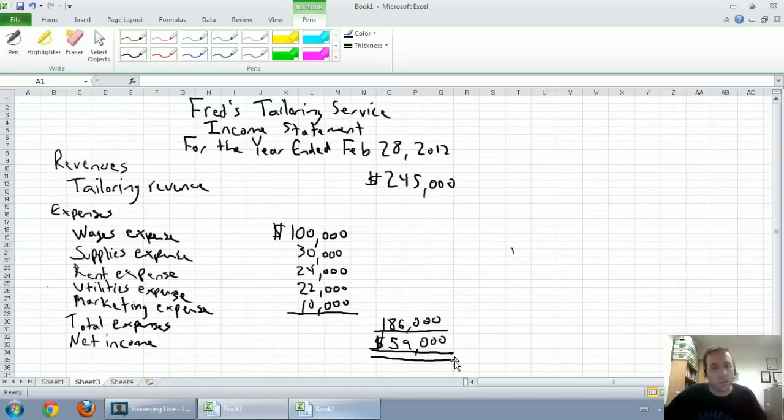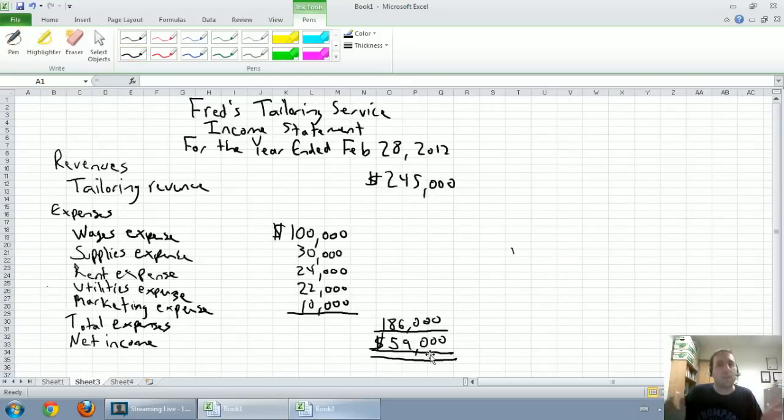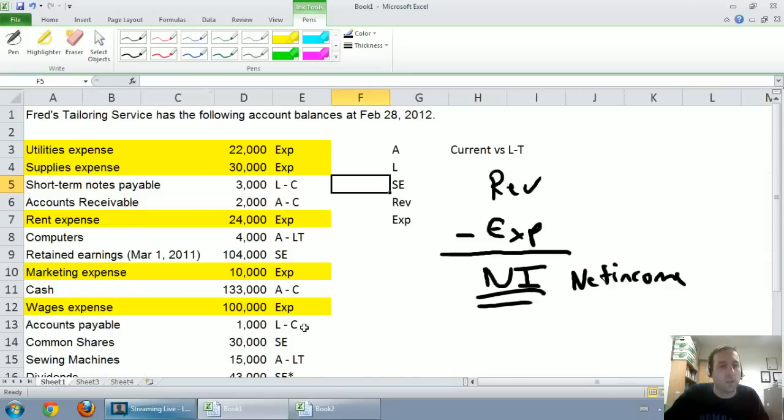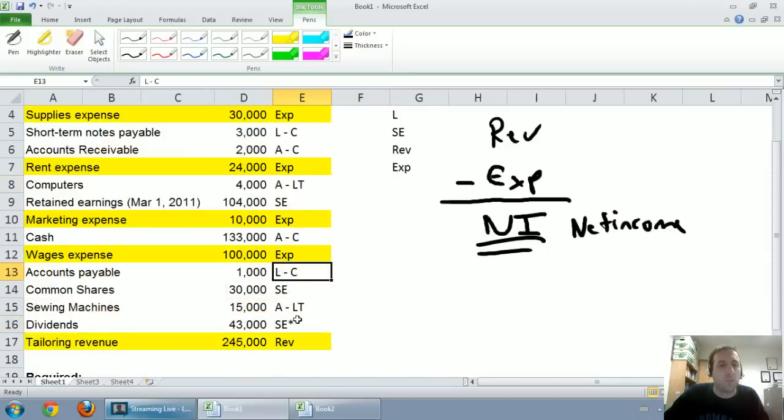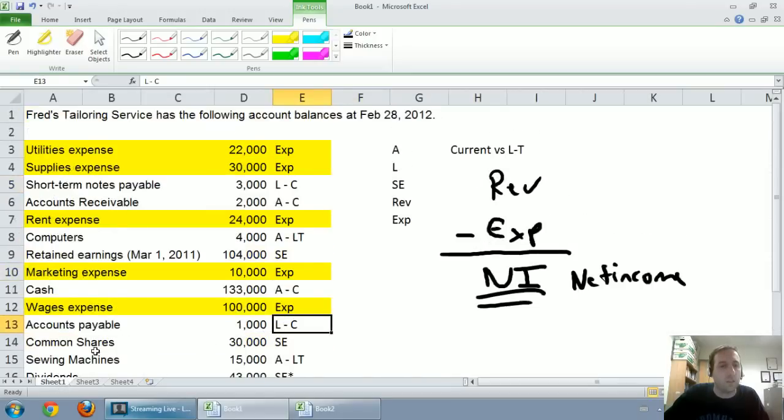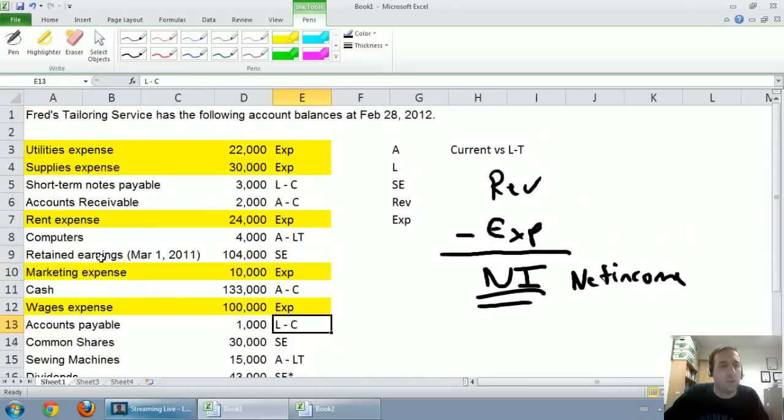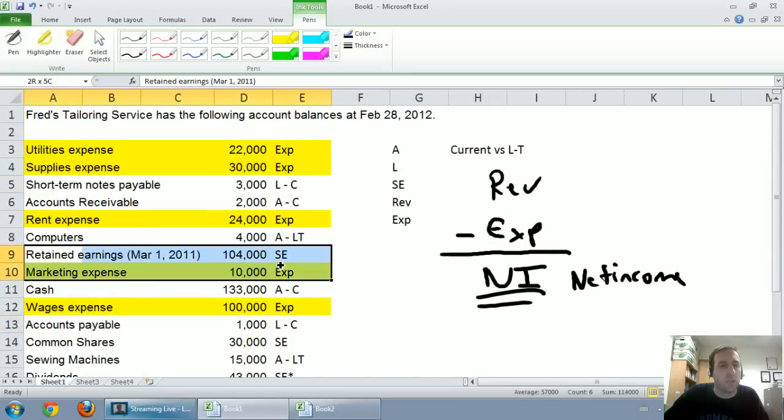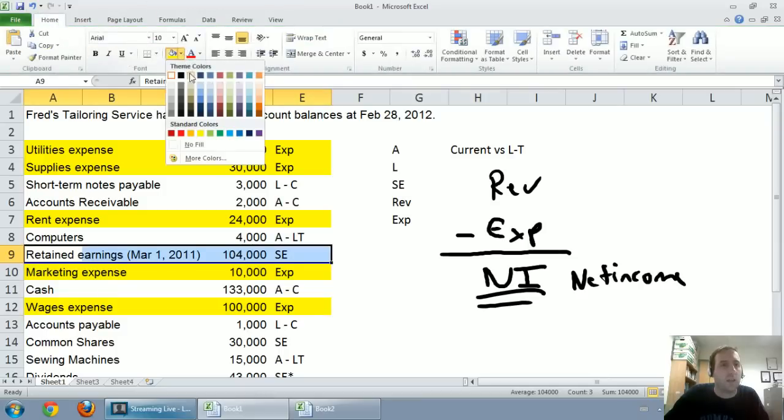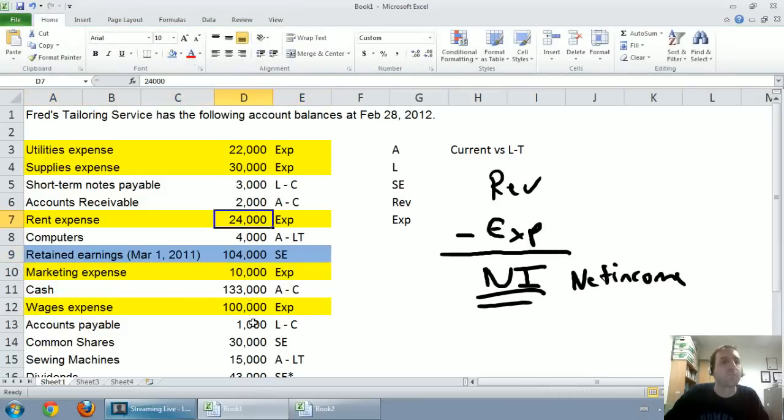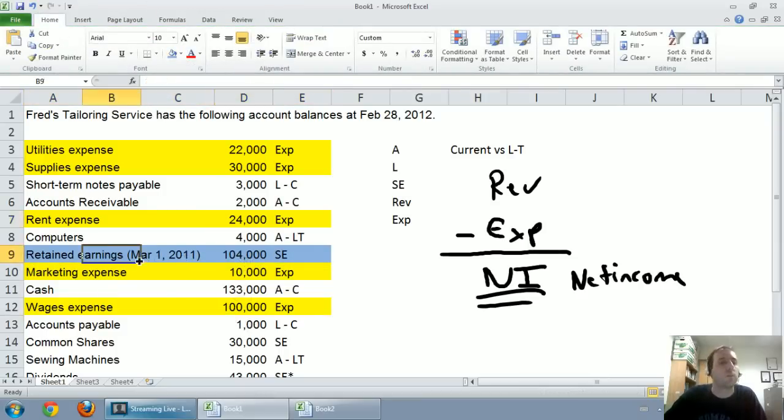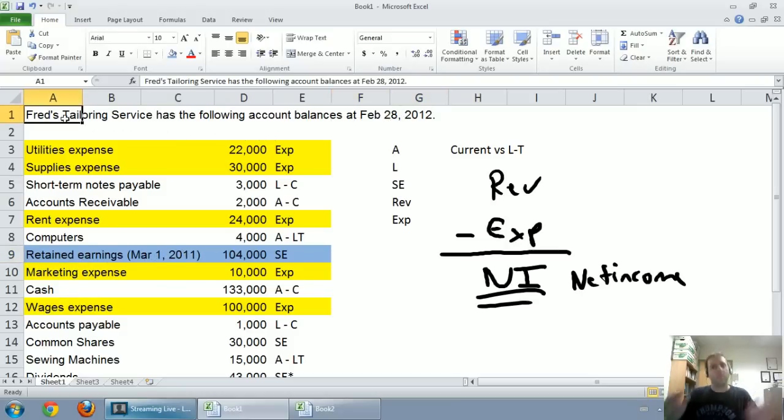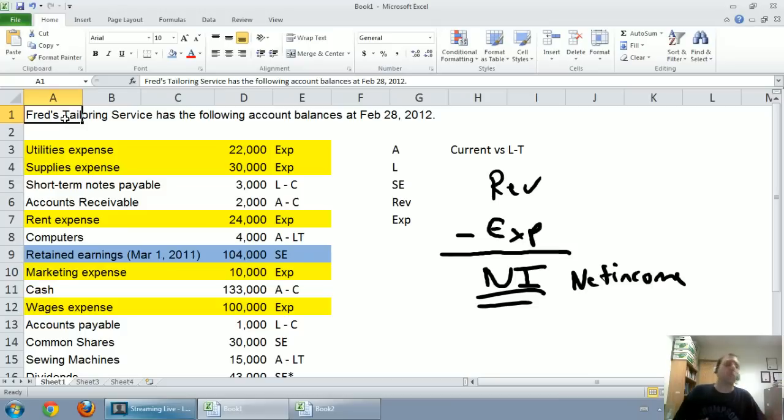Looking at our income statement, we made $59,000, so our company's retained earnings must have gone up by $59,000. Let's take a look at what we're dealing with. I'm going to highlight retained earnings in blue. Retained earnings was $104,000. You can see that's on March 1st, 2011. That's the start of this fiscal year.